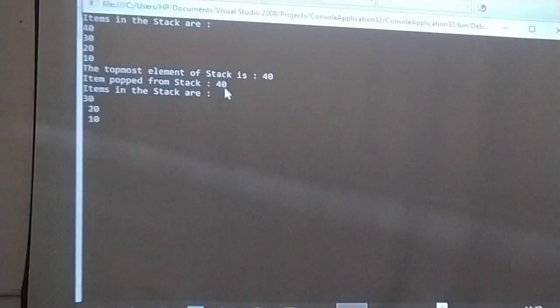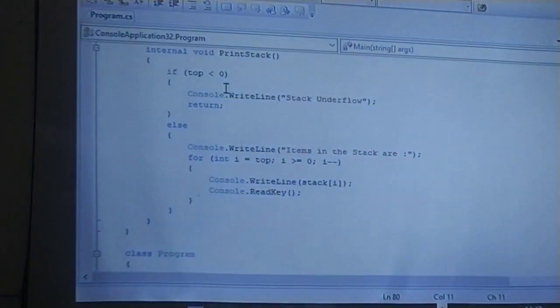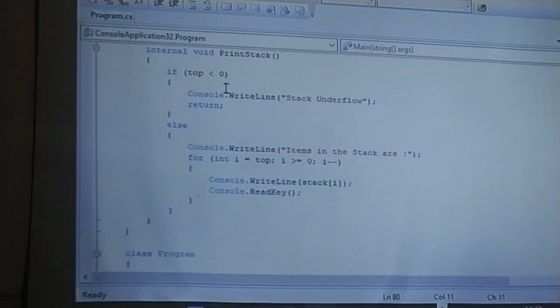After popping 40, the remaining elements in the stack are 30, 20, and 10.